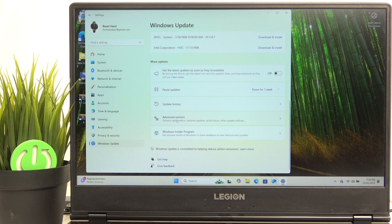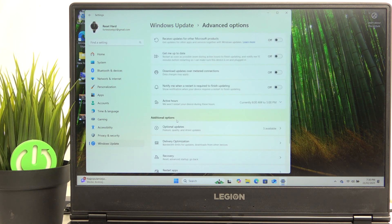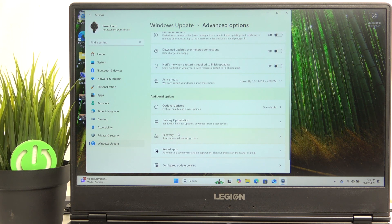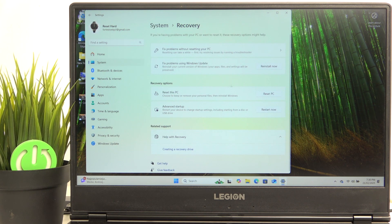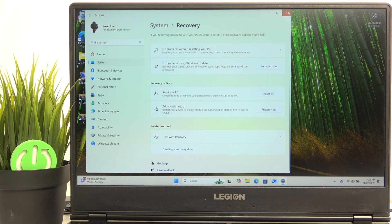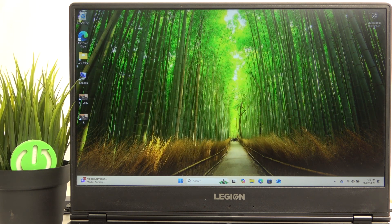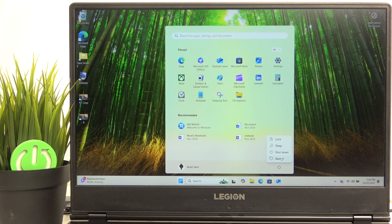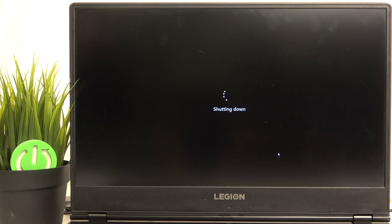So go to Windows update, then advanced options, then recovery and now click on restart now. I'm not going to click on it because I want to show you the other method if you have your laptop shut down or just cannot access the system.